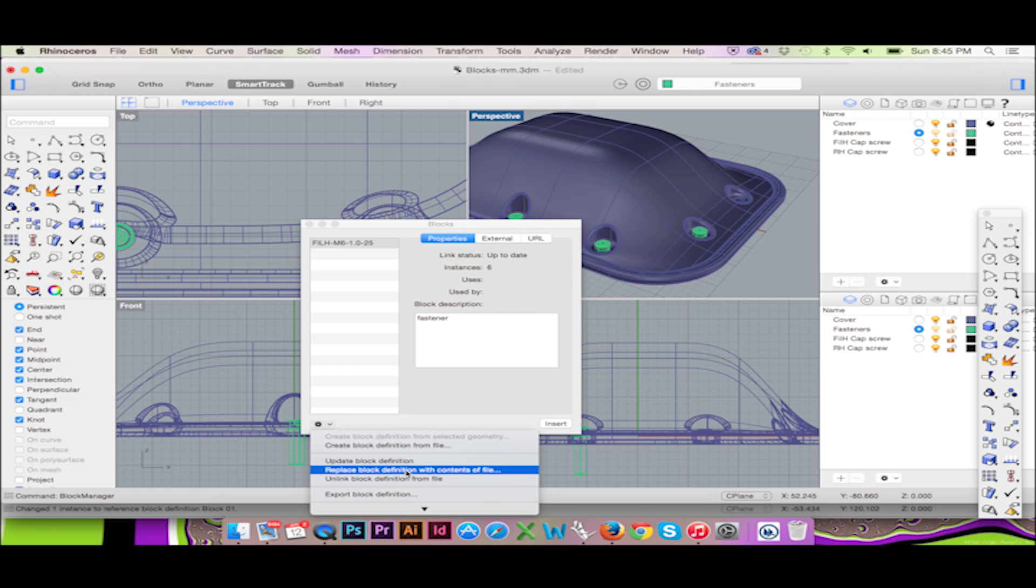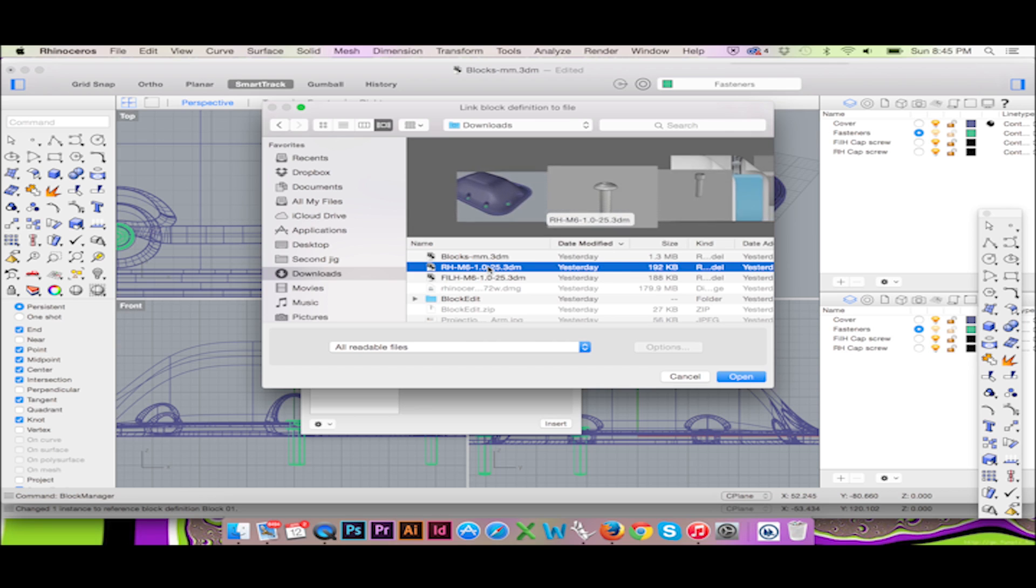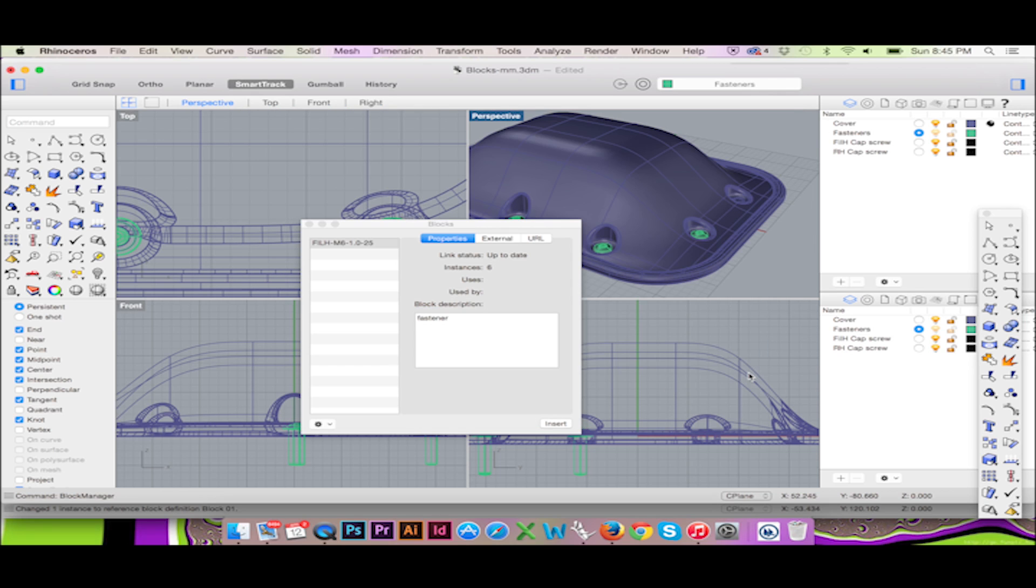Now we will select the proper screw file. Every placement of our block will automatically be updated to the new screw file.